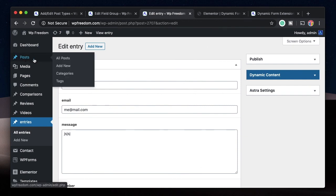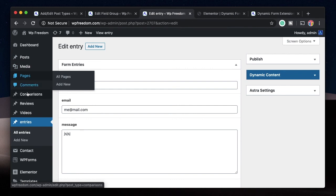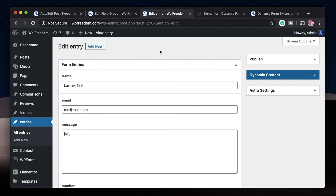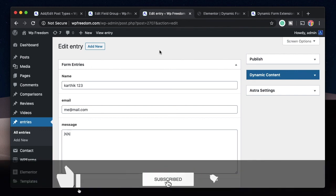That's how you save your form entries to either an existing post type such as Posts or Pages, or a custom post type such as Entries. You can take this even further — create archives for the custom post type and design them to display all entries dynamically, maybe even using a chart or bar plugin. The possibilities are endless. This is how you use the Save action in the Dynamic Content plugin — it's really powerful. Stay tuned for more tutorials. Peace.